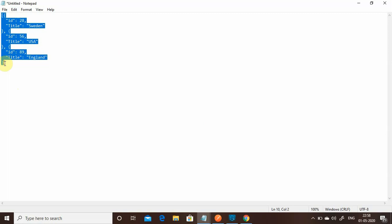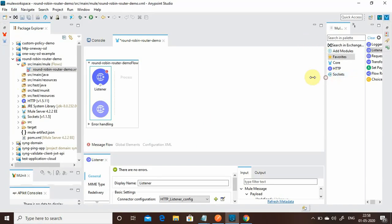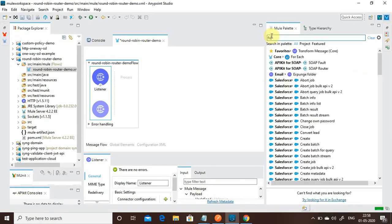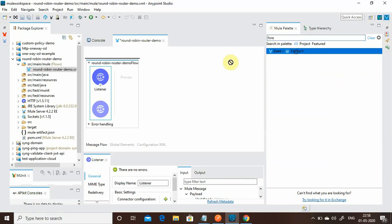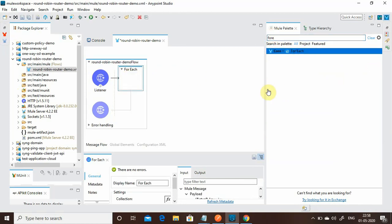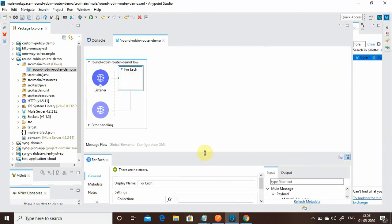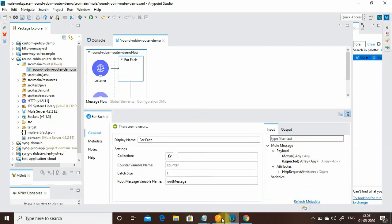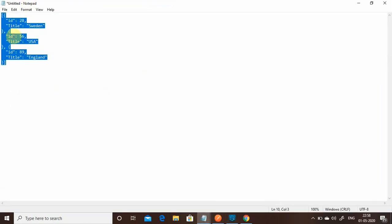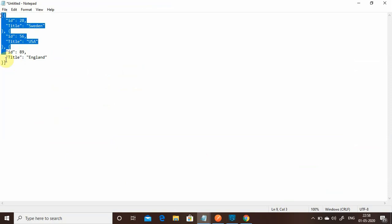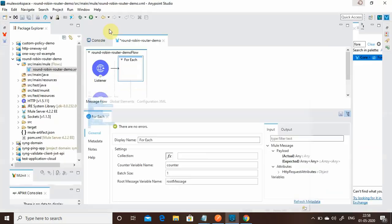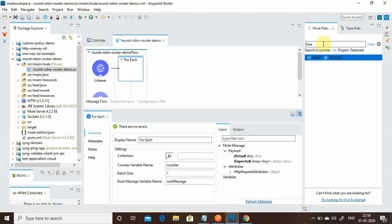For splitting this JSON message we will use the For Each component. Simply add the For Each component — we don't have to do any extra configuration because it's a straightforward JSON array, so For Each will automatically take care of splitting it. Just drag and drop the For Each, then we'll call the Round Robin inside it.